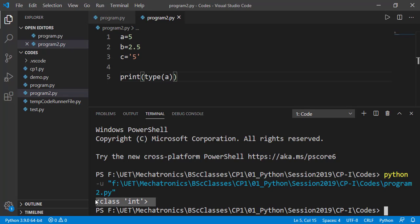And now let's print the result of the type function and pass in the first variable a. So, the output is class int. Don't worry about the class as that is something we will explore in next course of object-oriented programming. Just focus on the word int which means variable a is of int data type.